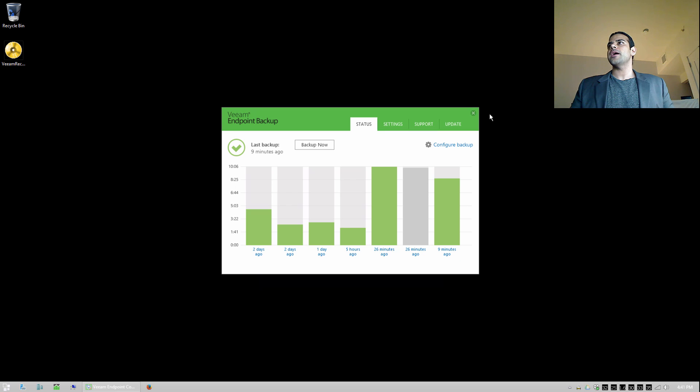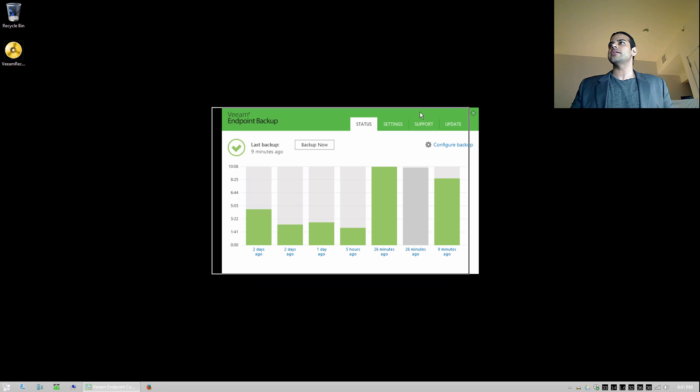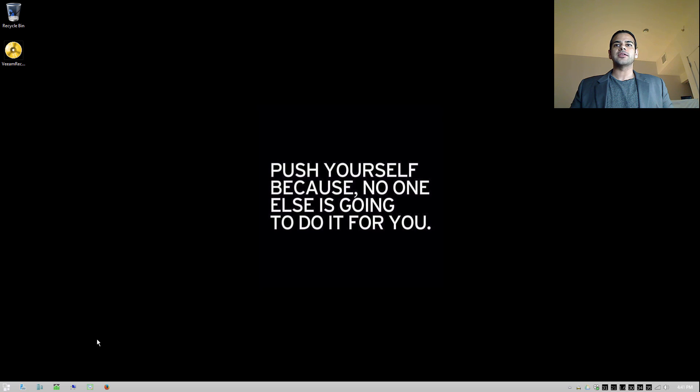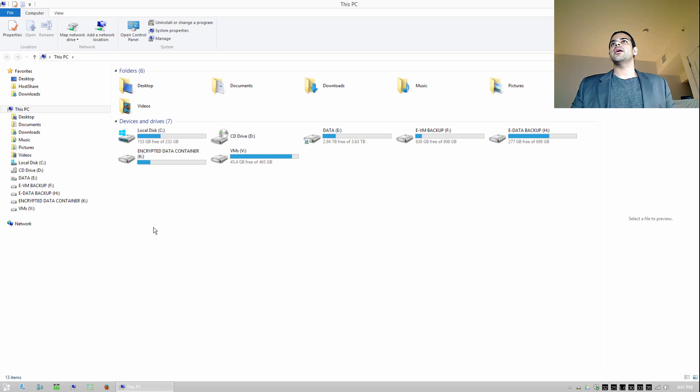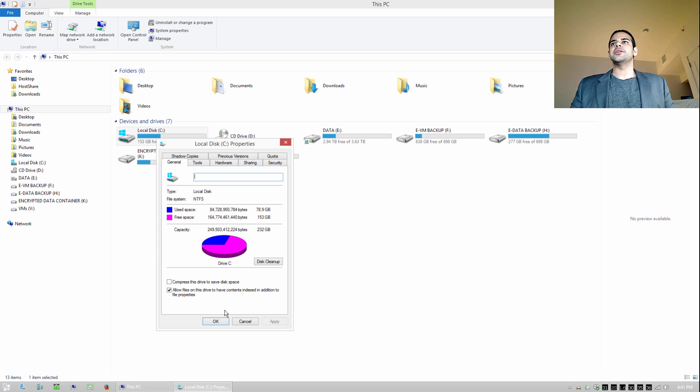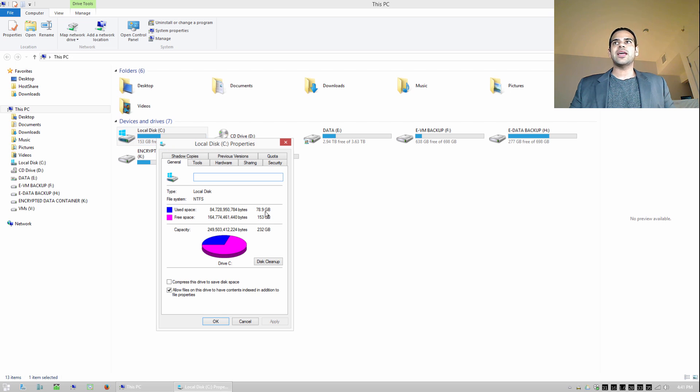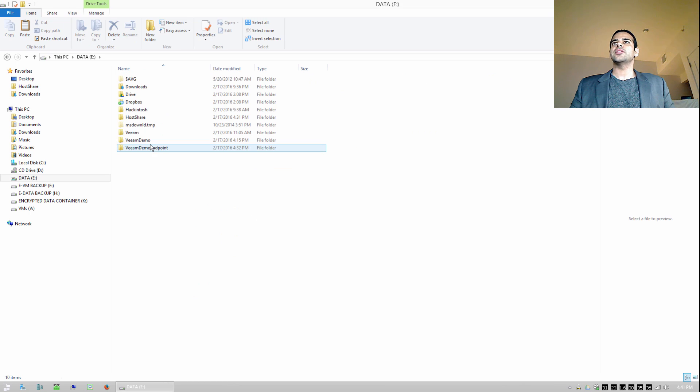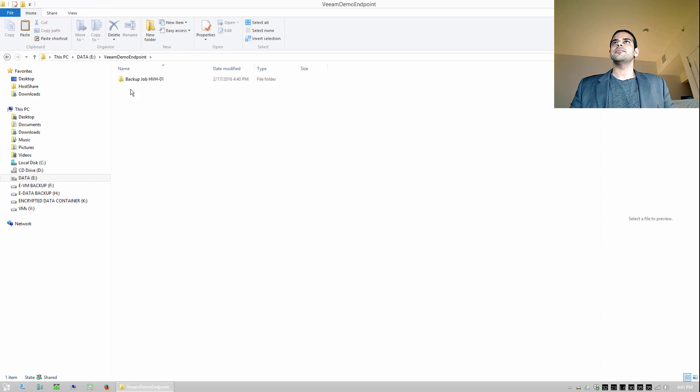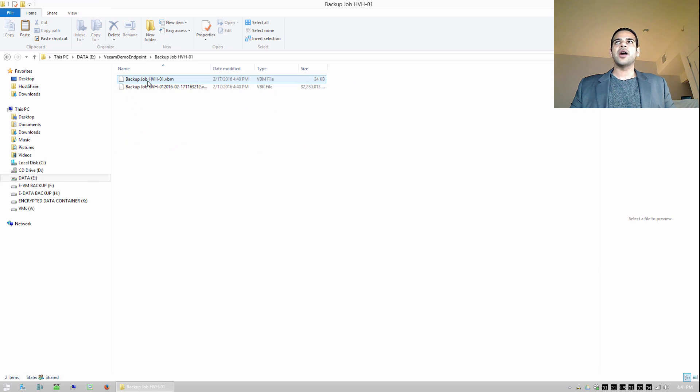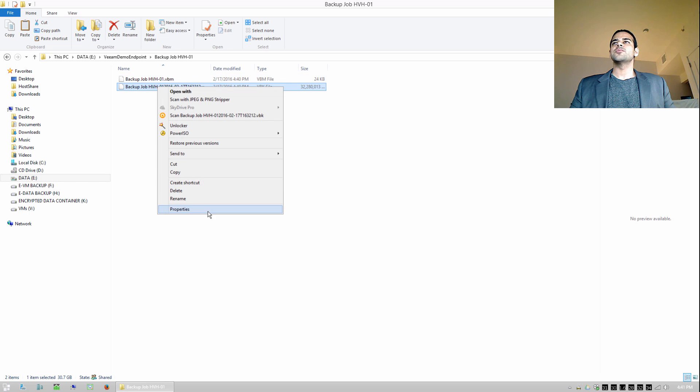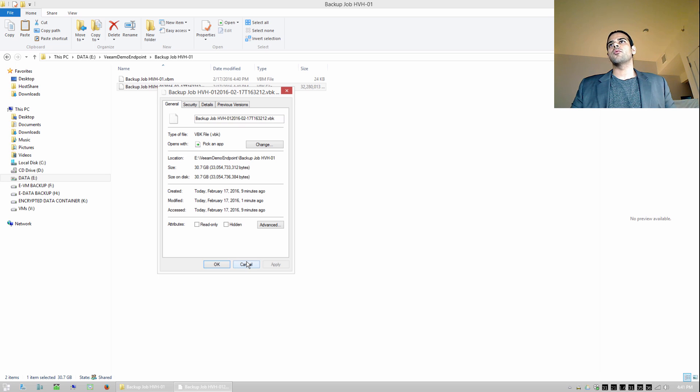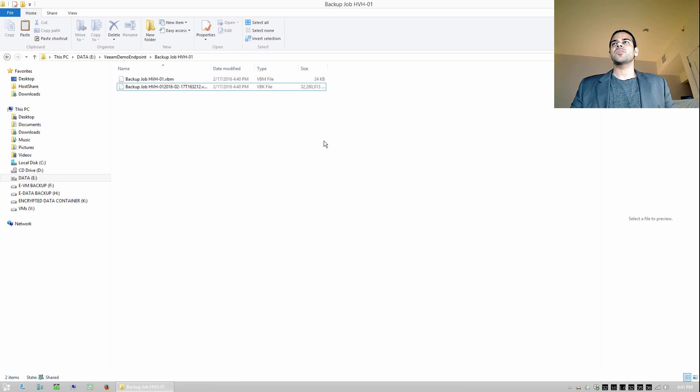All right. So our backup just completed here. And now let's go ahead and compare the size of that backup file to what we actually backed up. So I'm going to open up my C drive here and check out the properties. And you can see that we have about 79 gigs worth of data on this particular drive that we just backed up. And if we go to what we actually just backed up, we could see that in addition to the configuration file, the actual backup file is much smaller. In this case, it's only 31 gigs. So we've got a really good ratio and we're really making good use of our backup space.